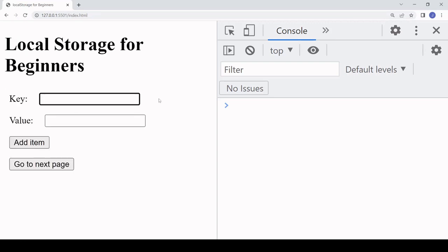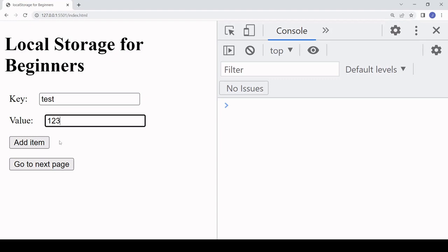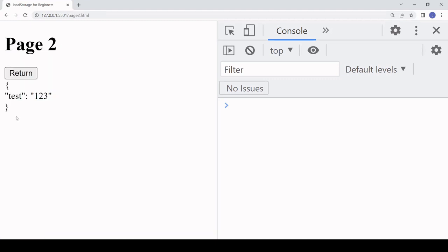I'll create a new item in local storage now. I'll give it a key of 'test' and a value of '123'. When I click 'Add Item', it's been added to local storage. Now if we go to the next page, it's retrieving the contents of local storage and printing it to the page, and we see the item that we just created.